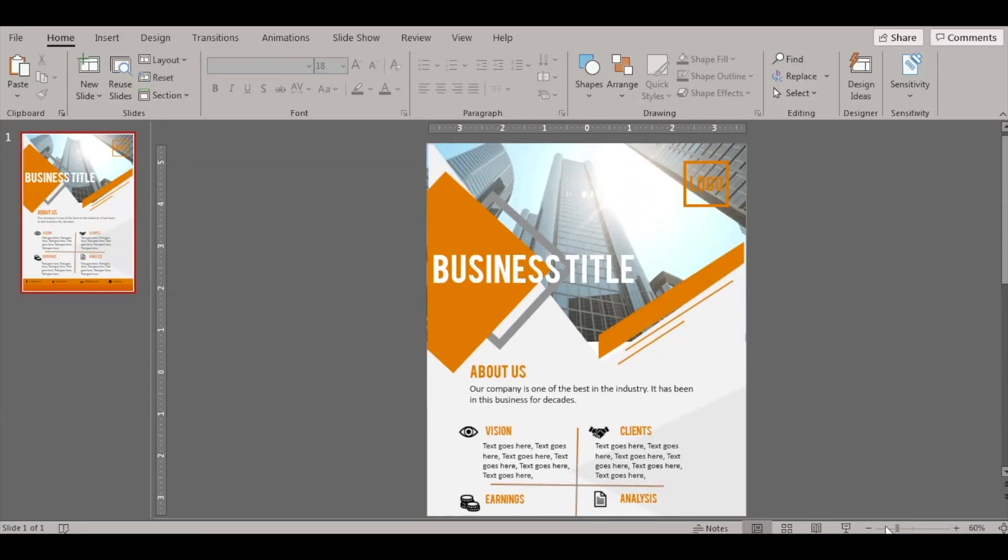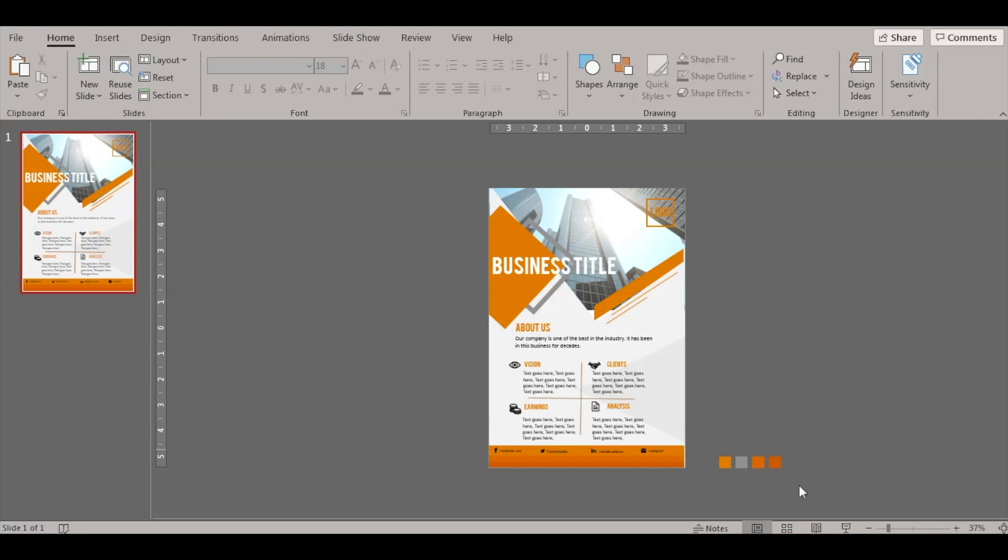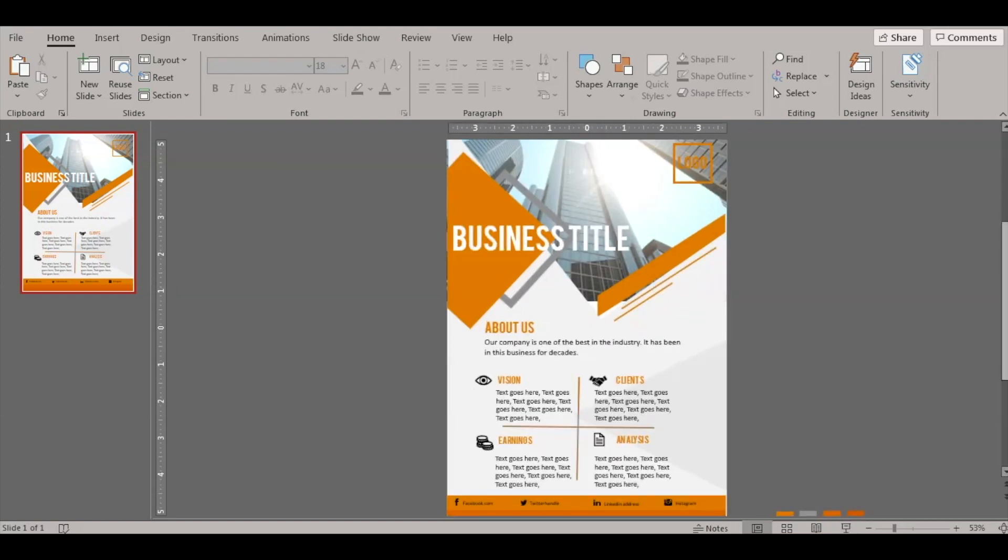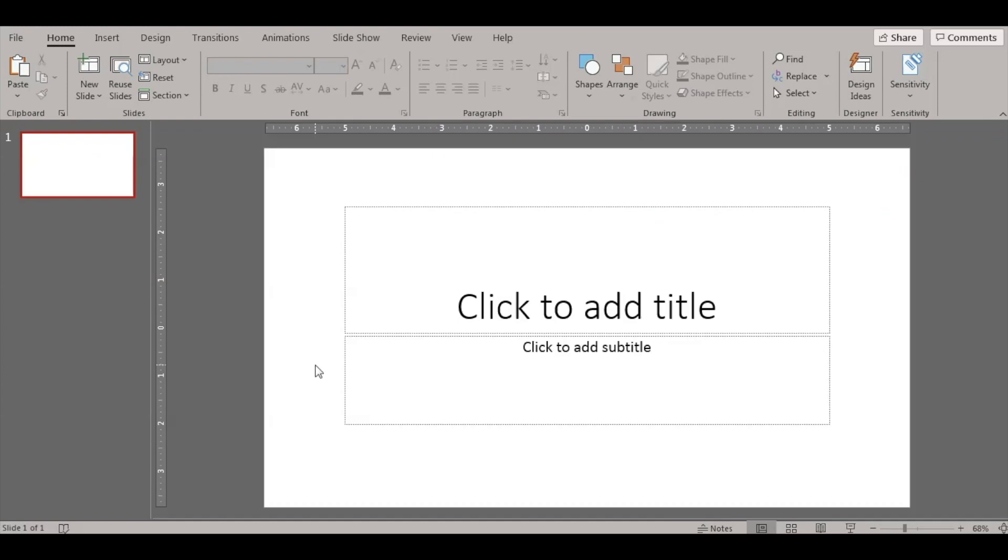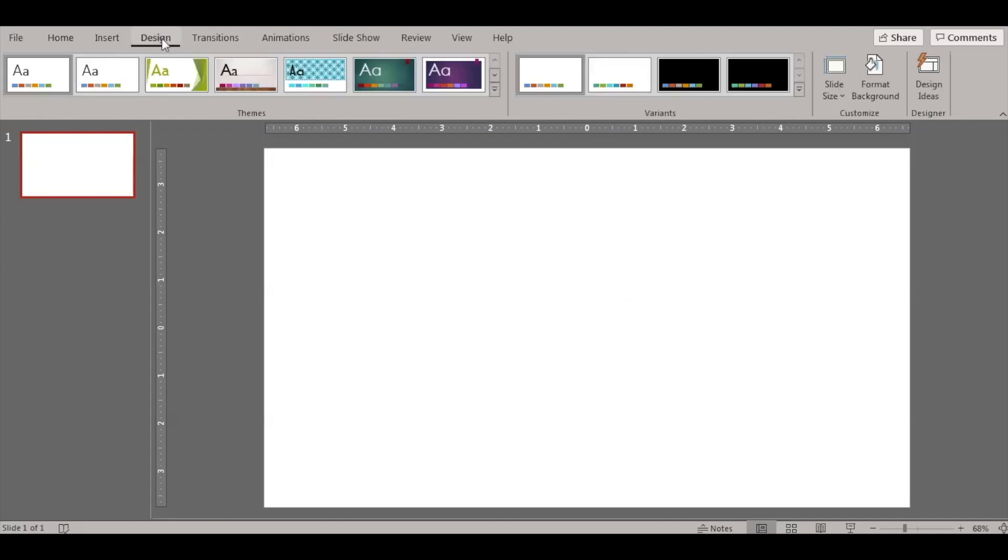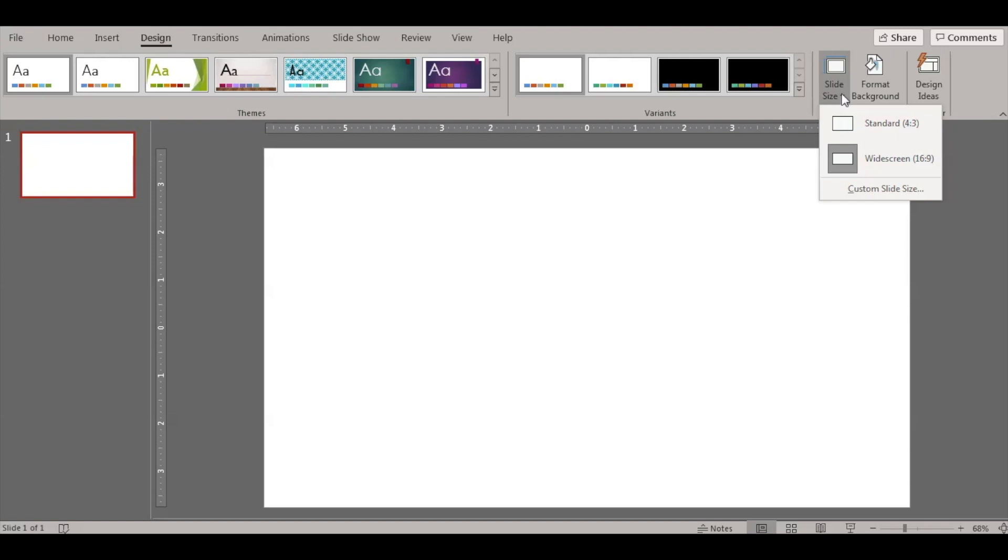Alright, if you see we have this A4 size business flyer template. It's in the size of an A4 paper. Normal presentations are of this size, so let's see how to actually go ahead and change the size of this canvas to an A4. So go to Design, click.